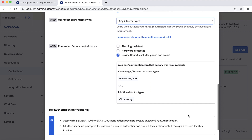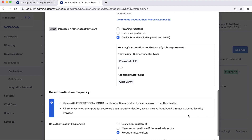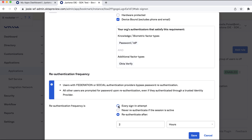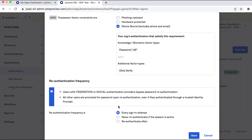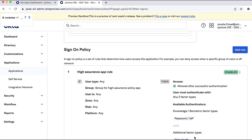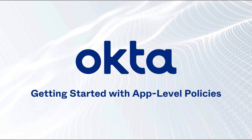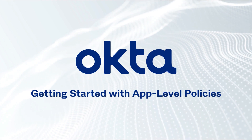In the Access With Okta FastPass Is Granted field, choose if the user approves a prompt in Okta Verify or provides biometrics. In the Re-Authentication Frequency field, choose Every Sign-in Attempt. This means the authenticator has to be verified every time the user accesses the app. If you choose Re-Authenticate After, the authenticator will re-authenticate if it has not been used within the given timeframe. Click Save. You should have a rule that looks similar to this.